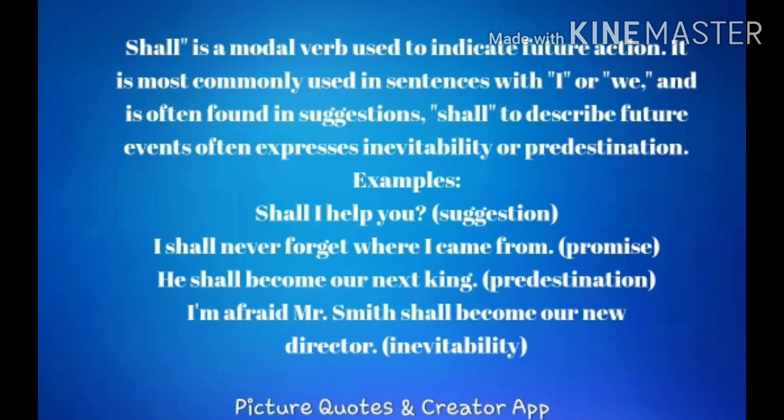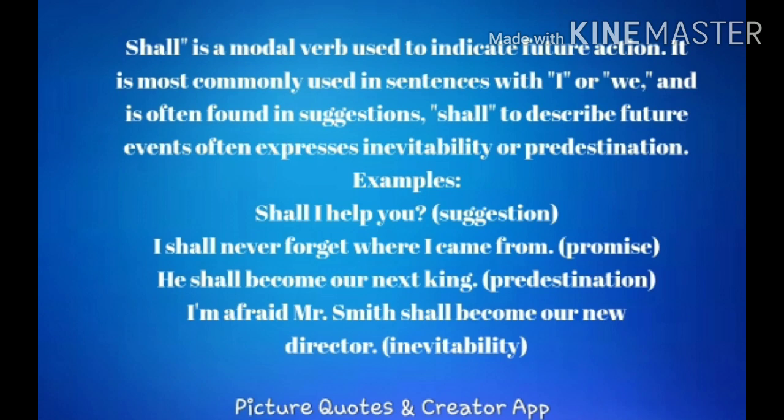The next one is shall. Shall is a modal verb used to indicate future action. It is most commonly used in sentences with I or we, and is often found in suggestions. Shall can also describe future events, often expressing inevitability or predestination. Let's see some examples.